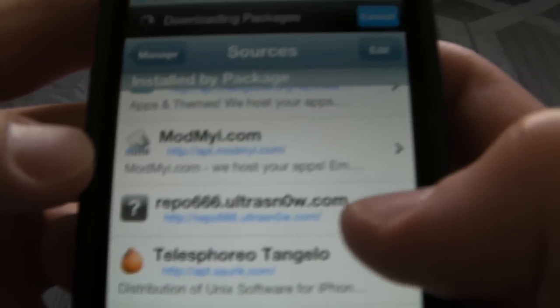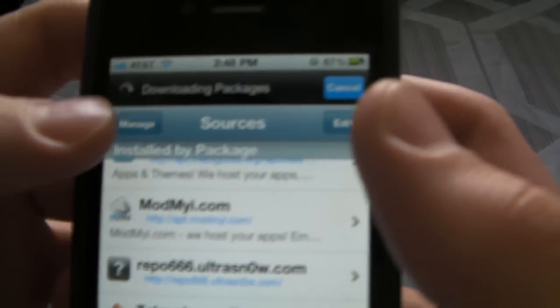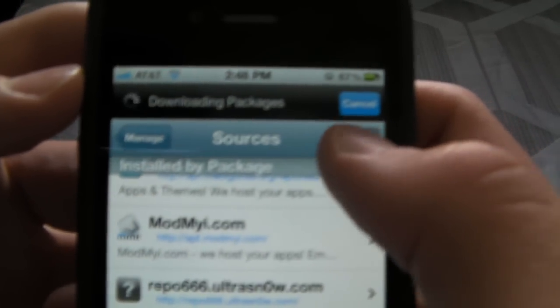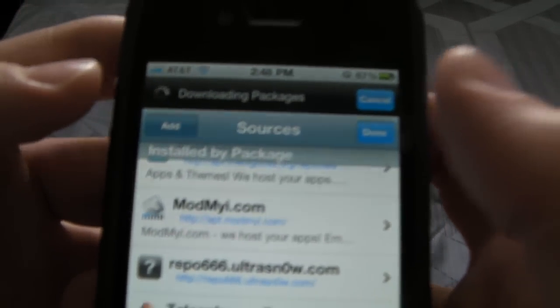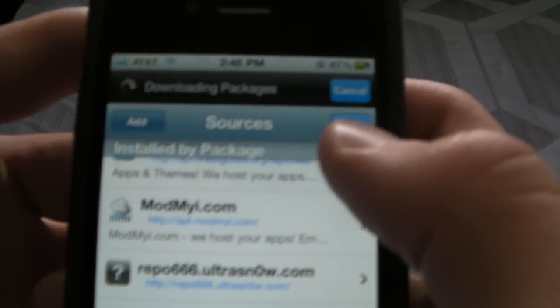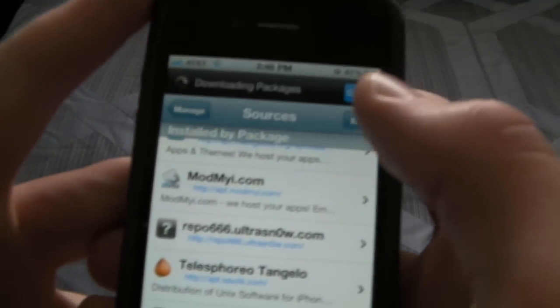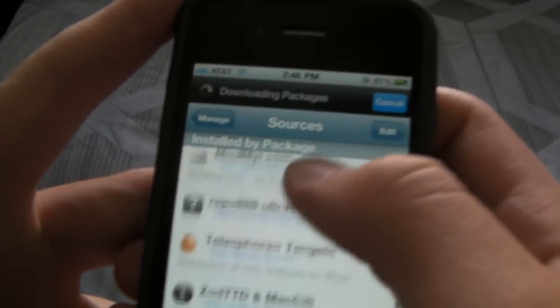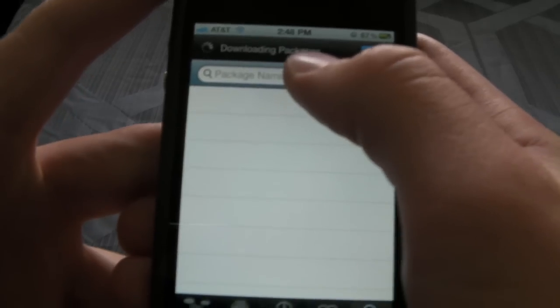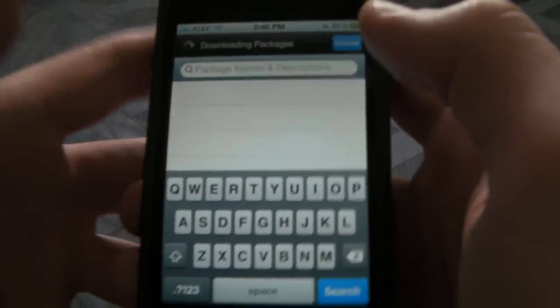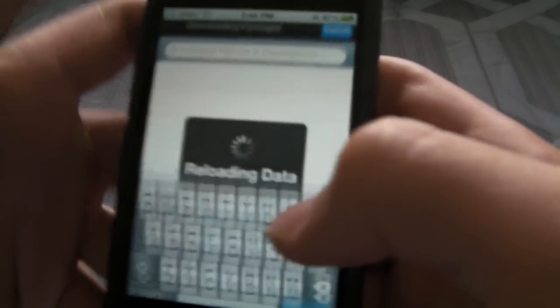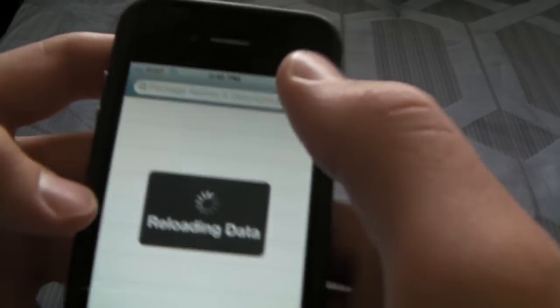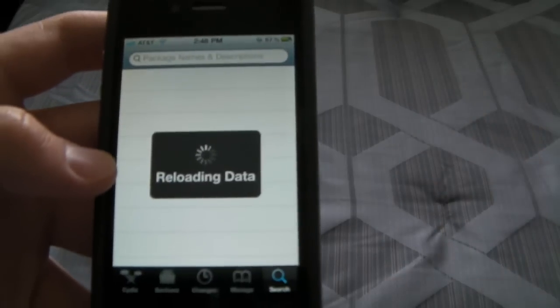It is repo666.ultrasnow.com. To add a source, go to Manage in Cydia, then Sources, then click Edit, Add, and type in that URL. That repo will be in the description, but you should just be able to search it - it should already be there. If it's not, add it. As soon as it reloads data like Cydia does, we're going to type in UltraSnow.